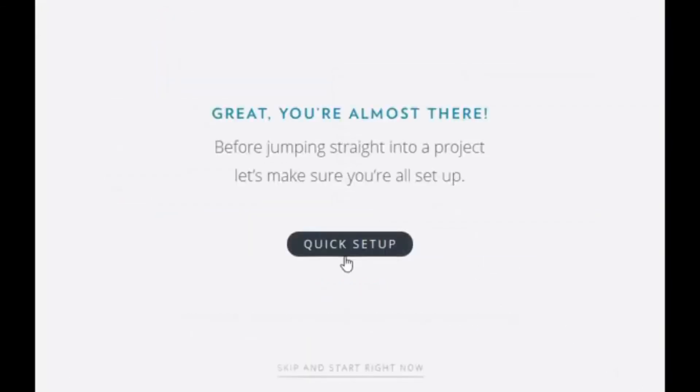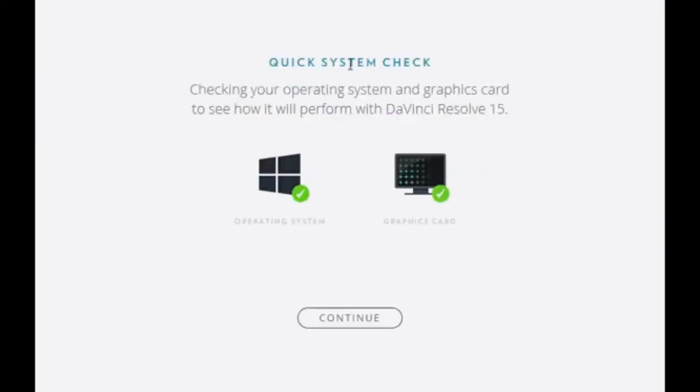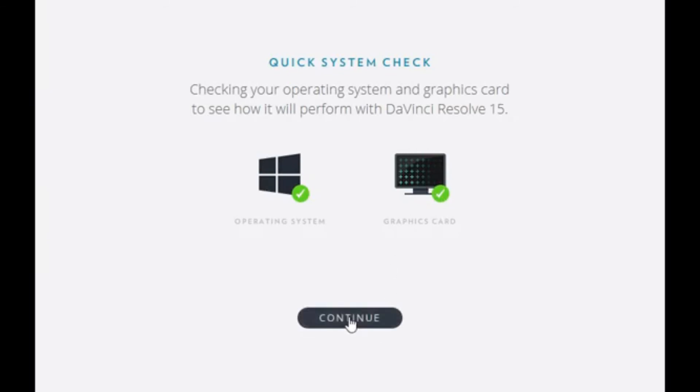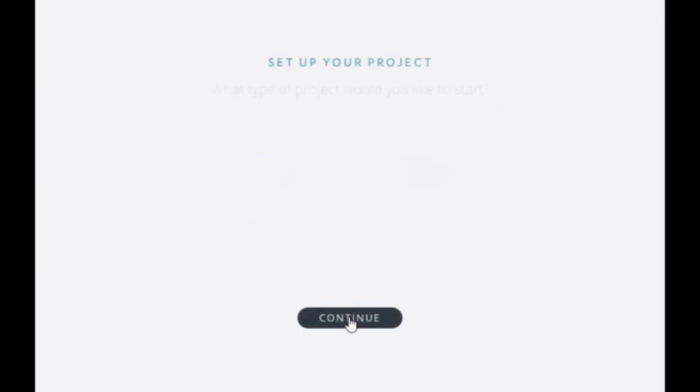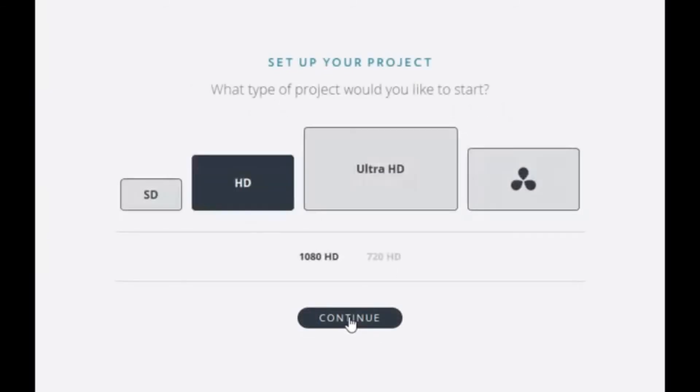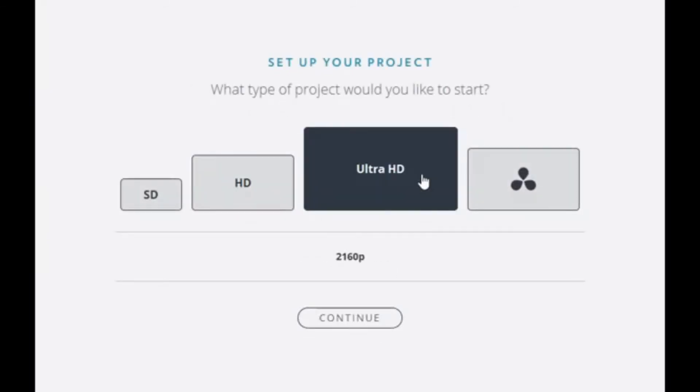I guess we're going to go for a quick setup, even though we could just skip it. It checked my operating system. It checked my graphics card. Okay, I guess? It doesn't tell me what it configured. Ultra HD is 4K. So what is this? I thought we can't do that.